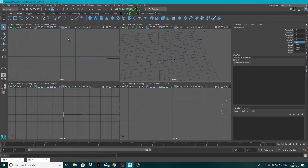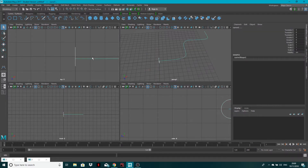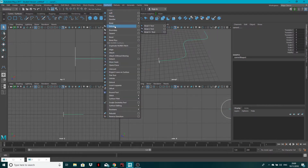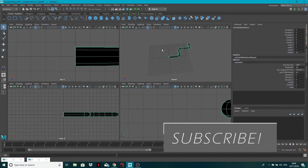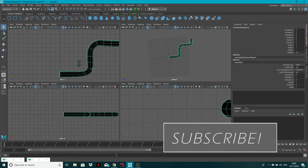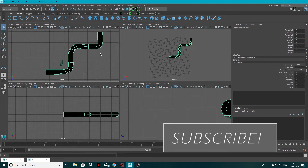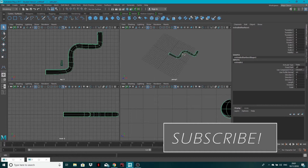All I need to do now is select my circle, shift-select the path, come into the Modeling tool set and go to Surfaces and Extrude. And you can see that we now have our geometry drawn out like so.